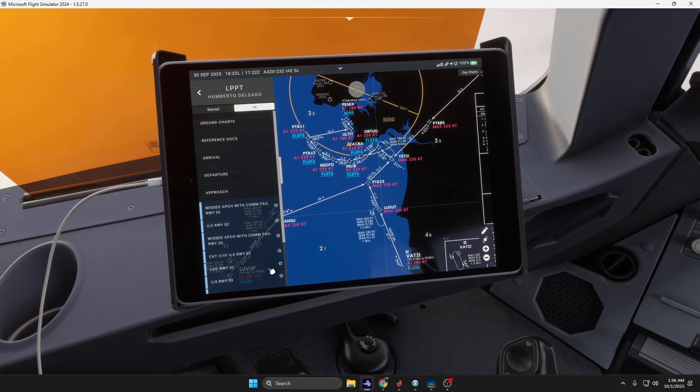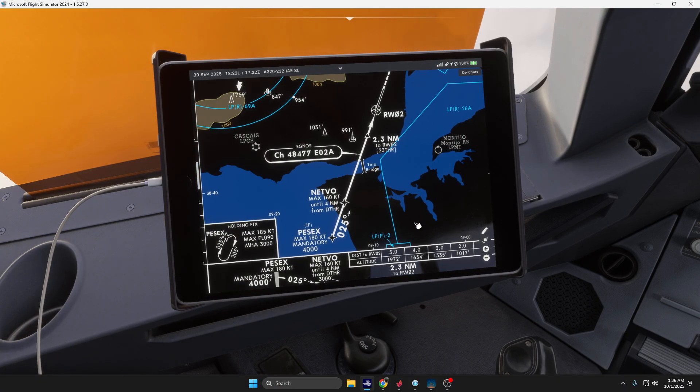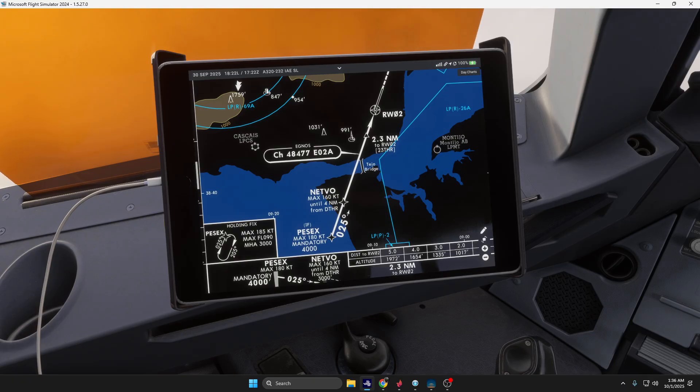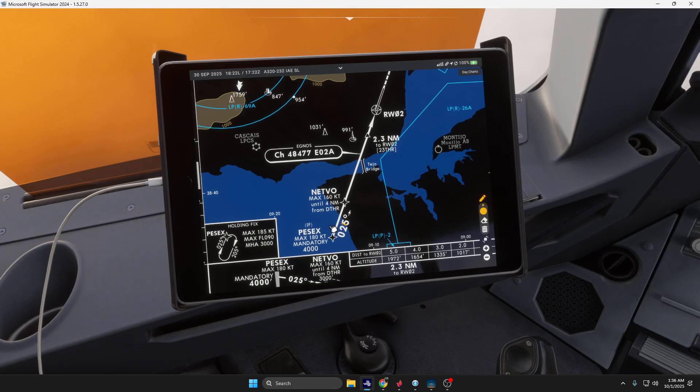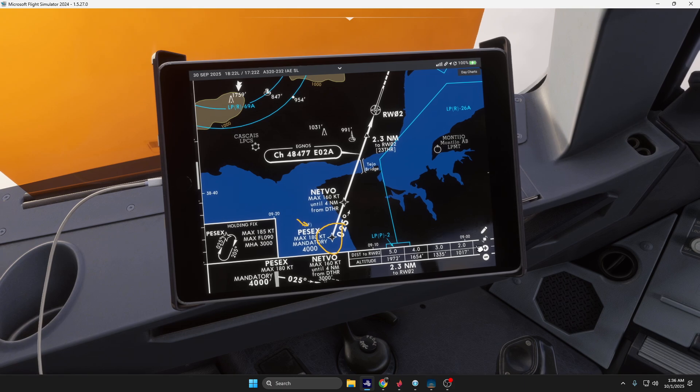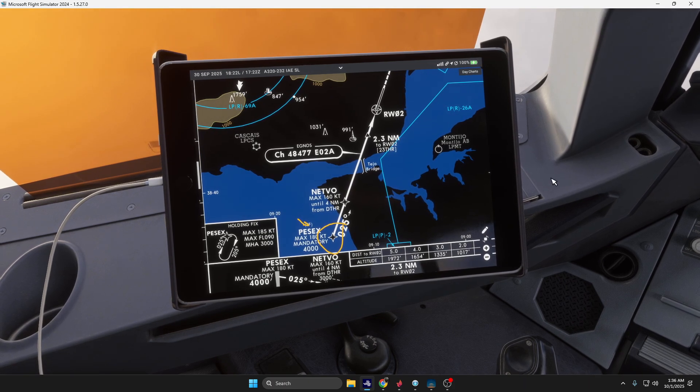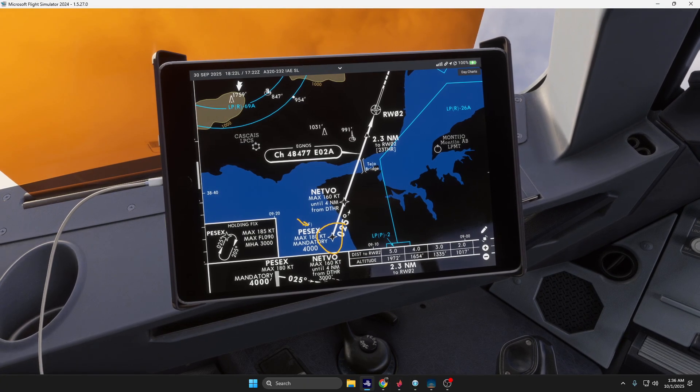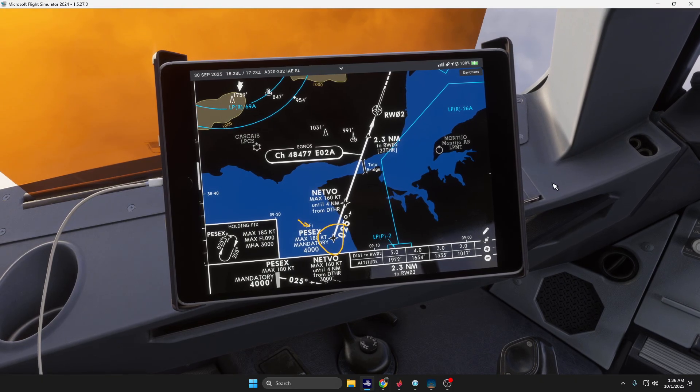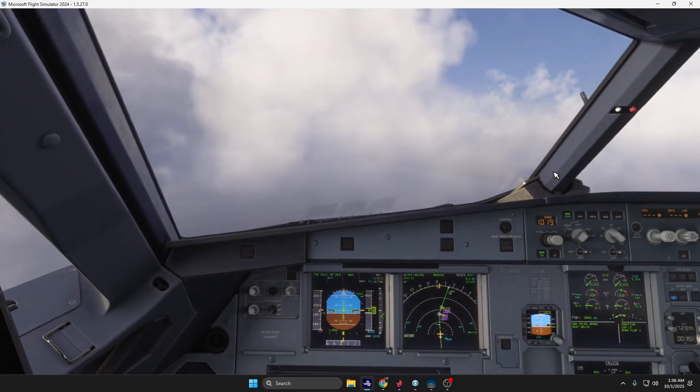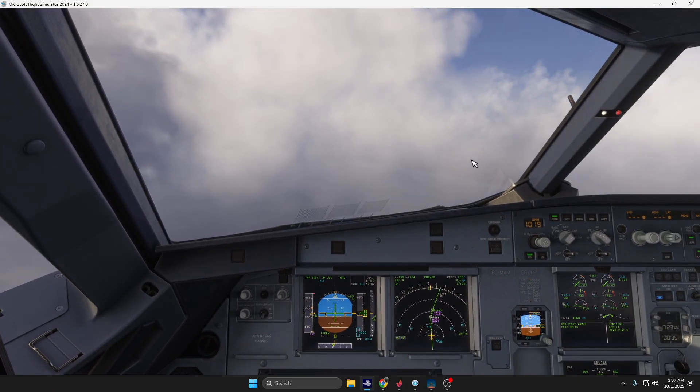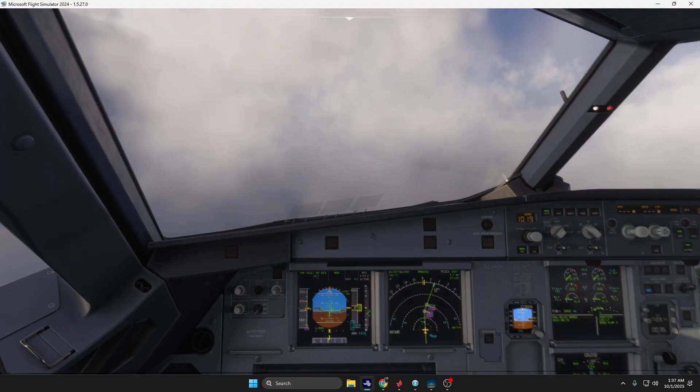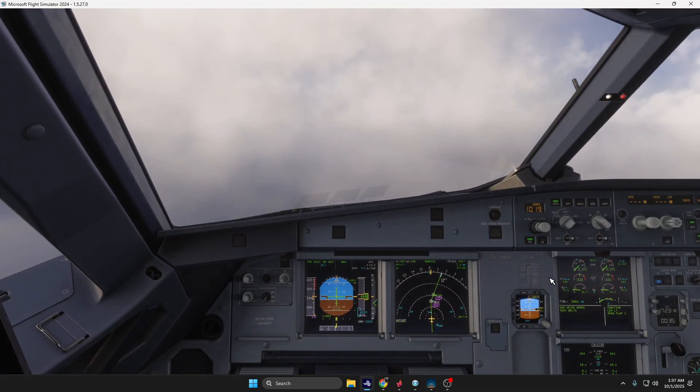Here we have the approach. We are arriving at AP6 which is the intermediate fix as specified in the charts, and then we will follow a heading of 250. We are supposed to be at 160 knots until four nautical miles. We are approaching the flaps two selected speed, so let's go flaps two, speed checked.